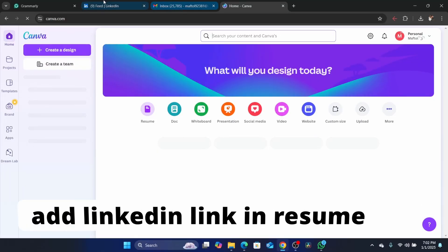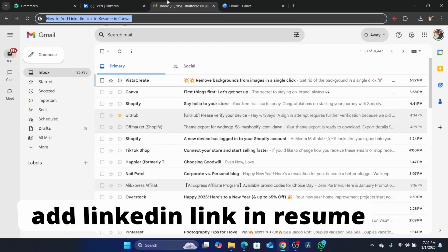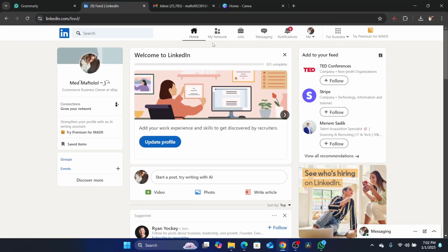Hi guys, in this quick and easy tutorial, I'm going to be showing you how you can add a LinkedIn link to a resume in Canva.